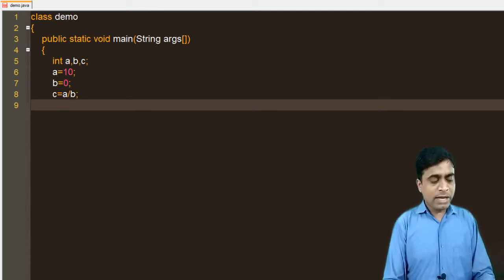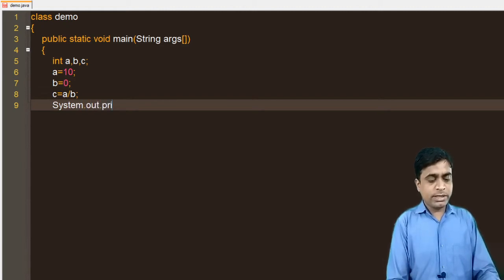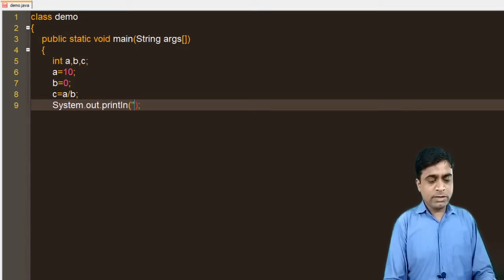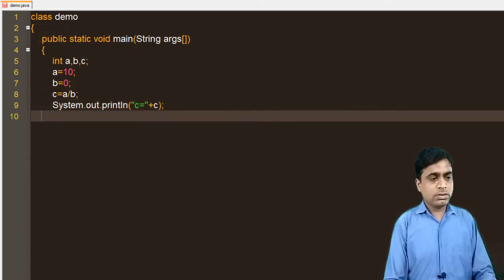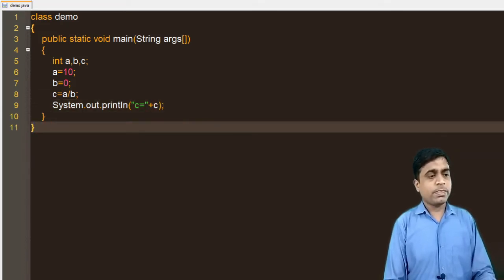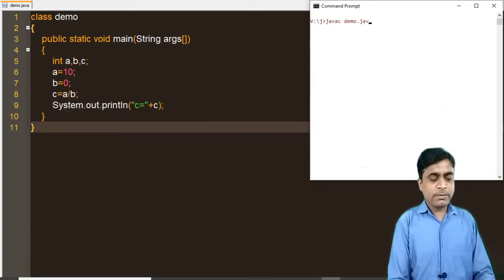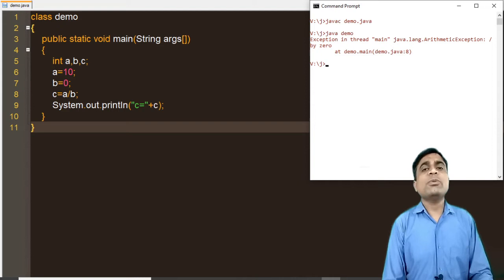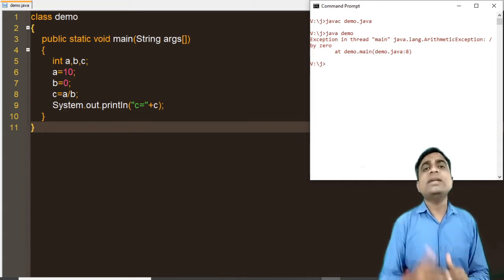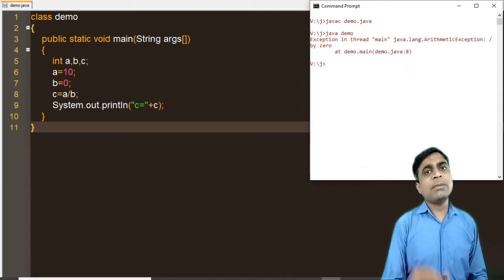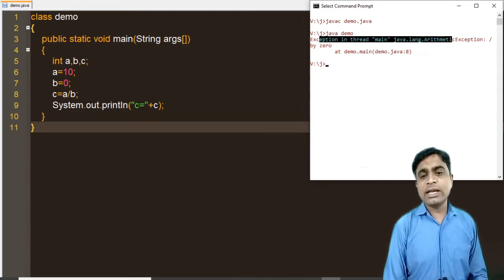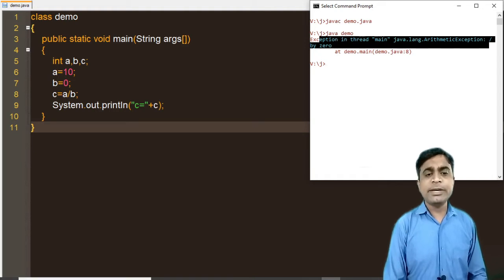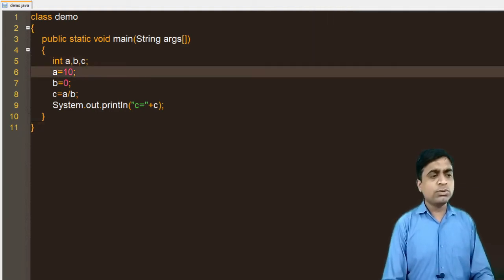Without handling the exception, I am displaying the output using System.out.println, printing the value of c. Running this code with 'javac Demo.java' and 'java Demo' will generate an exception. This is an unchecked exception, so the JVM automatically displays: 'Exception in thread main java.lang.ArithmeticException: / by zero'.